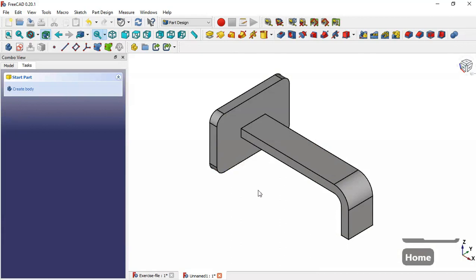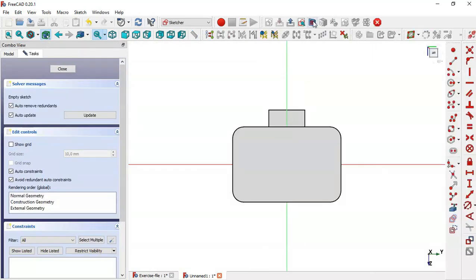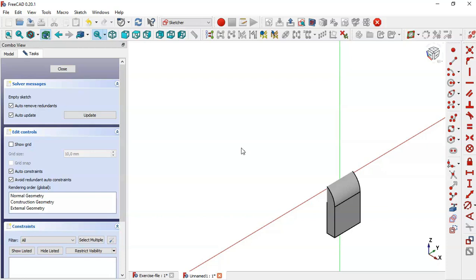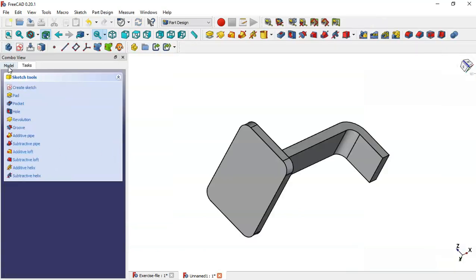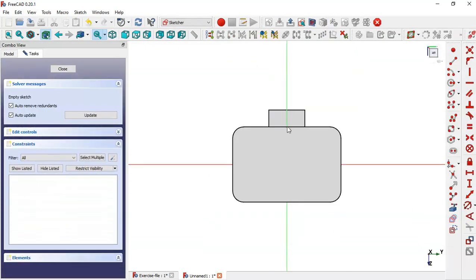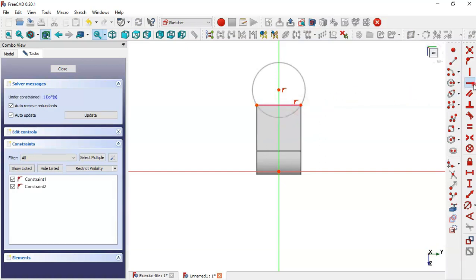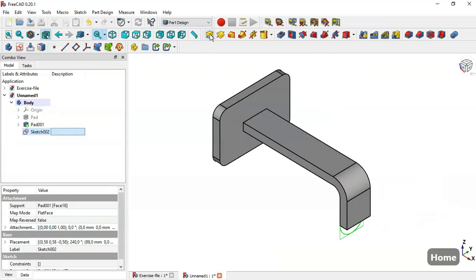Now we select this face and create a new sketch, then switch to section view. Zoom out to view the model. Double-click the sketch and switch to section view. Use this tool to extract this edge, select the circle tool, draw the circle, and constrain this point to this point with a horizontal constraint.